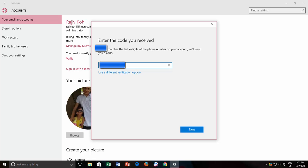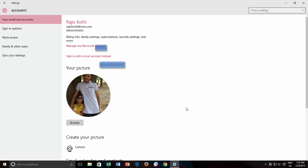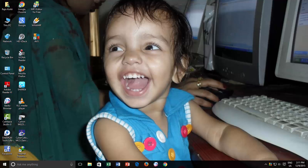That's it! Once you complete the verification process, the verify your identity link will disappear, and you will only see the Manage my Microsoft account link. From a security point of view, I suggest you verify your account immediately. Thanks for watching and I hope you found this video useful.